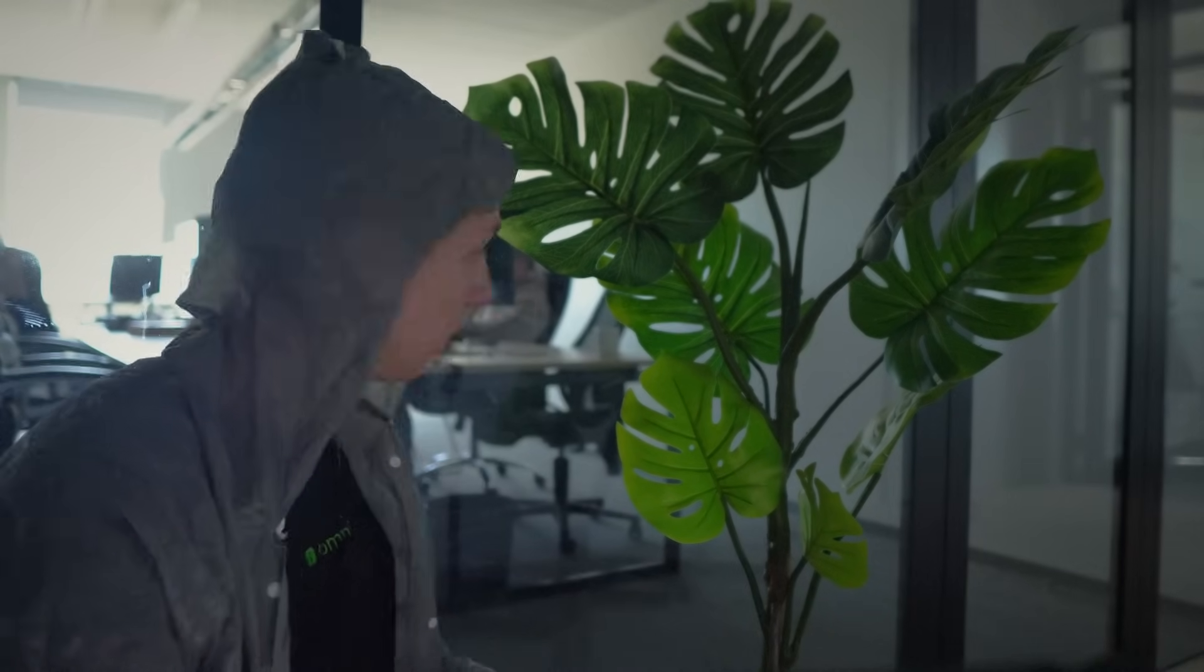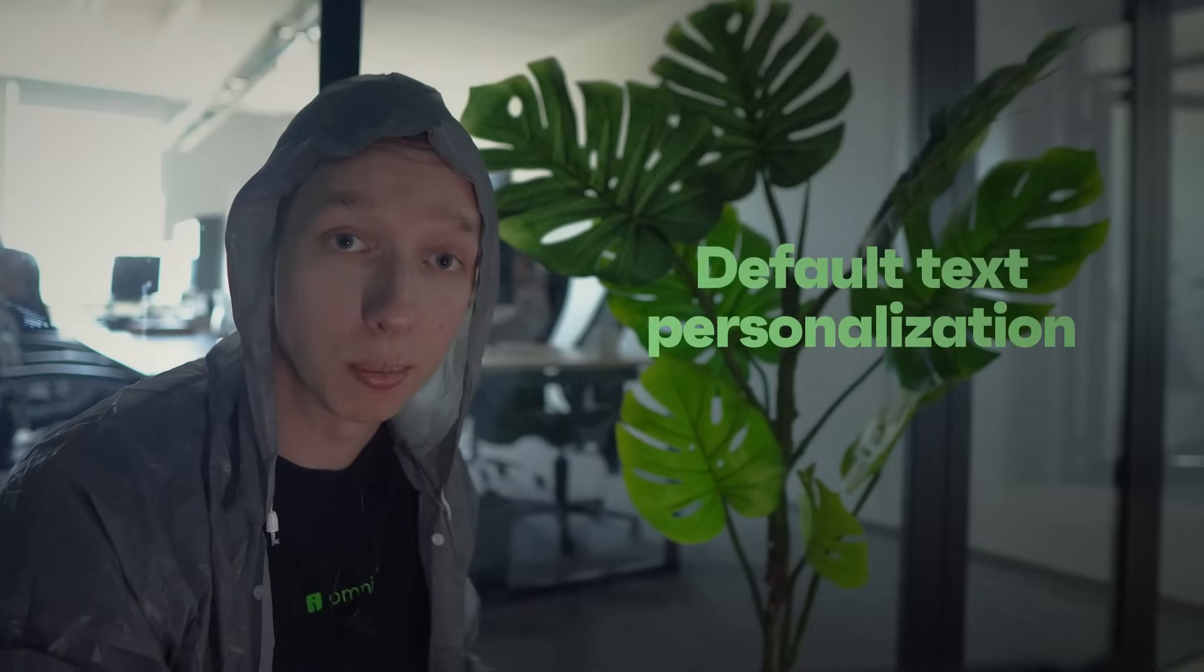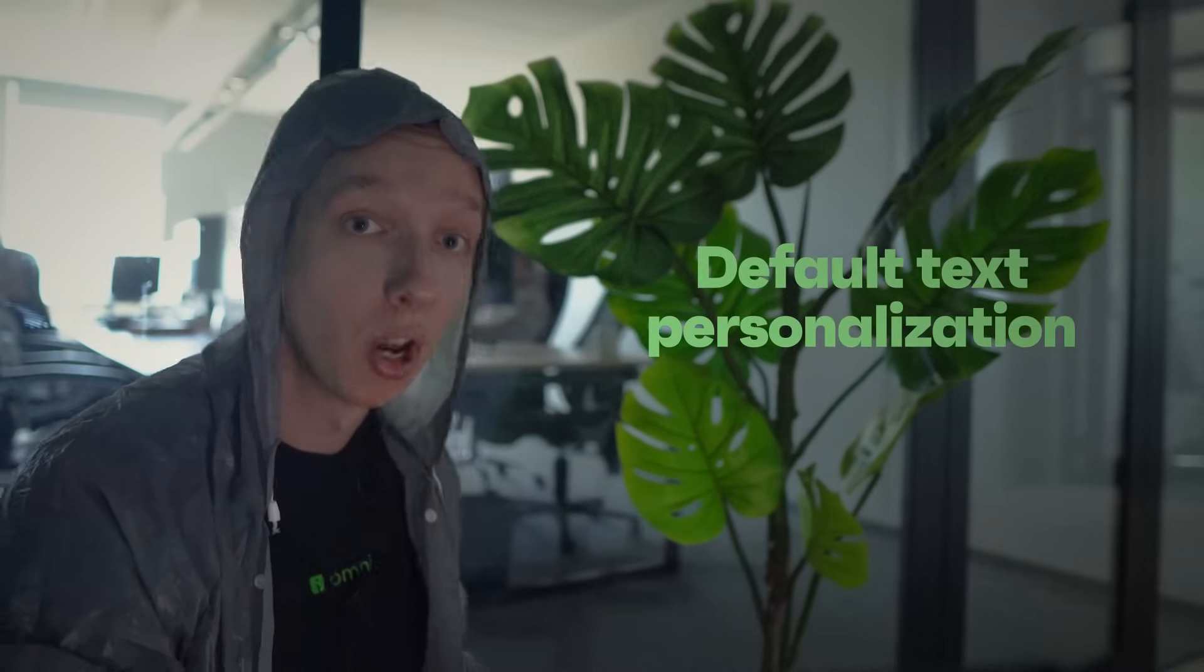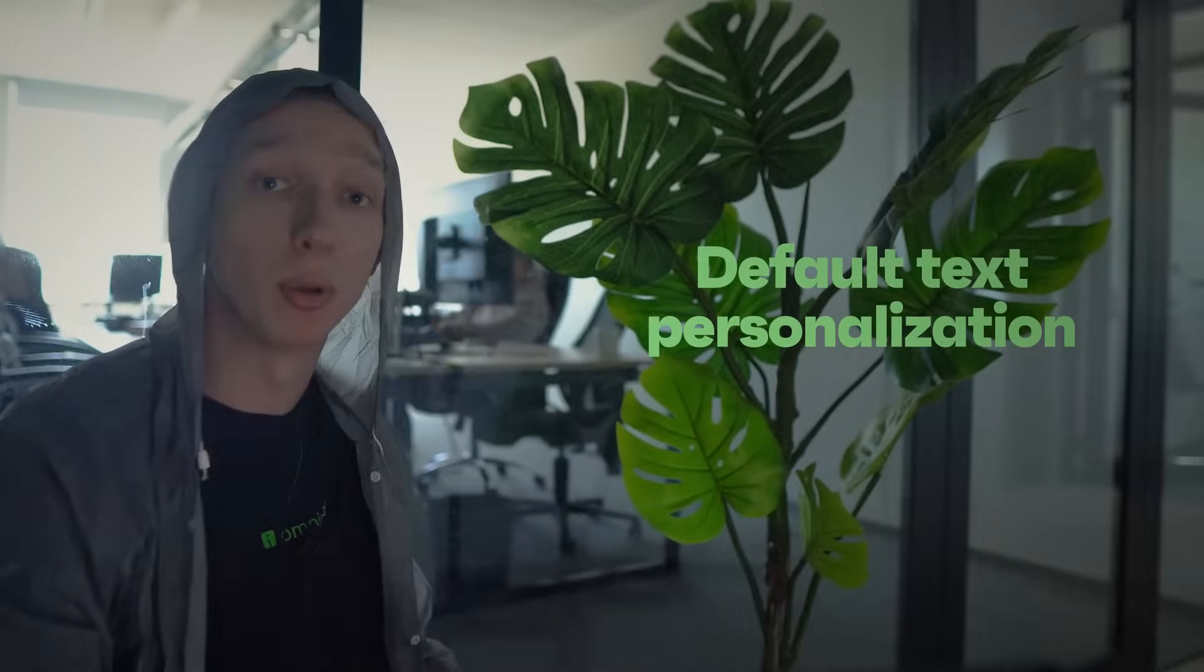What we are supposed to be witnessing here is the content editor team. But because we are filming this at lunchtime, they have already migrated to a local canteen for their daily ration. We are supposed to witness the introduction of default text personalization across multiple environments.